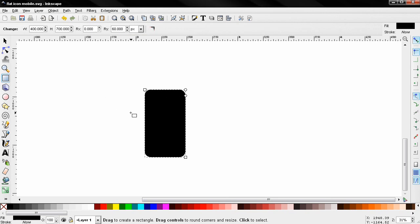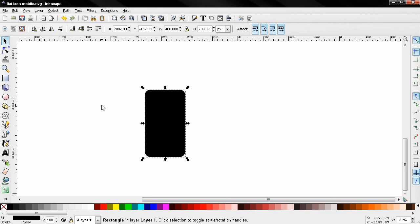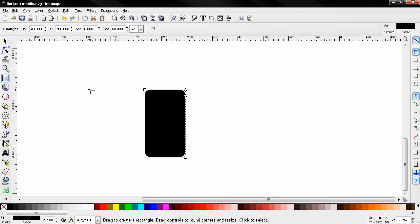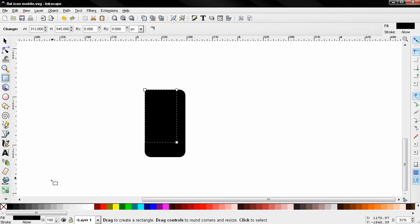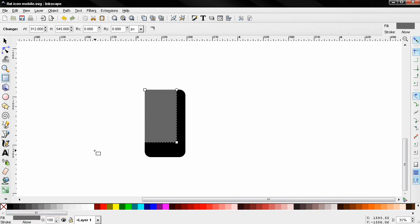Next I'm going to grab the select and transform tool, Ctrl+D to create a duplicate. Next I'm going to go back to the create rectangles and squares tool and click on this option to make the corners sharp, then I'm going to change the width to 312 pixels and the height to 545, and I'm going to change the color of this one to something gray for now.